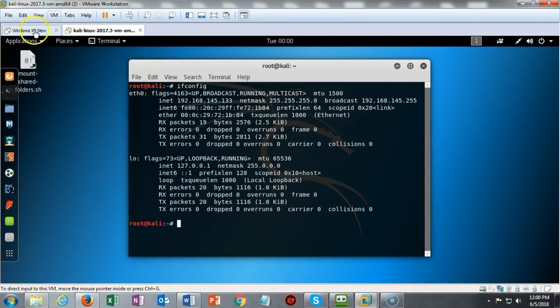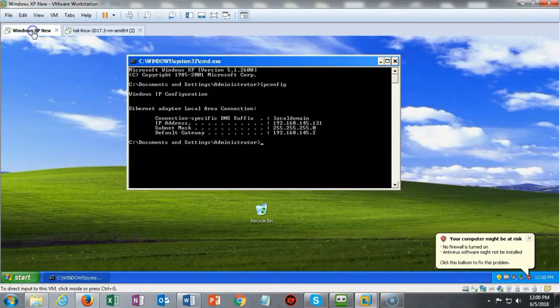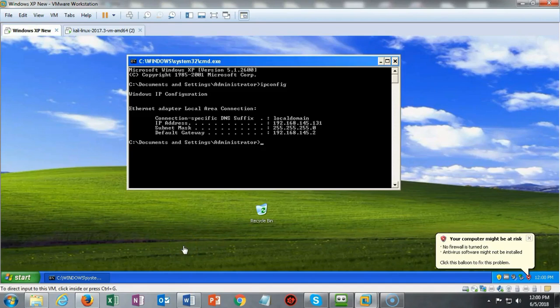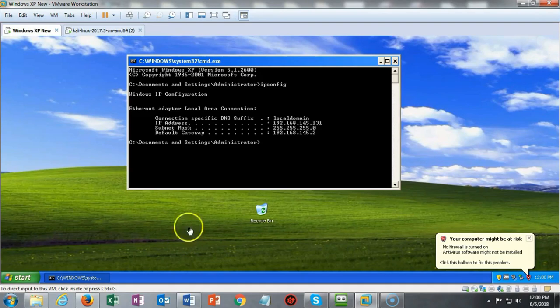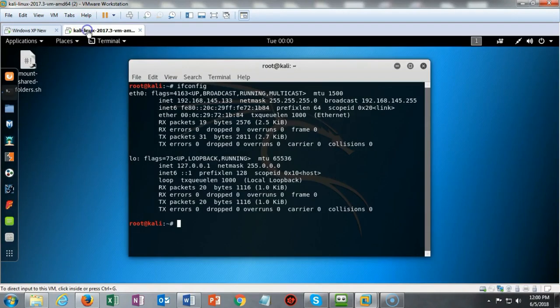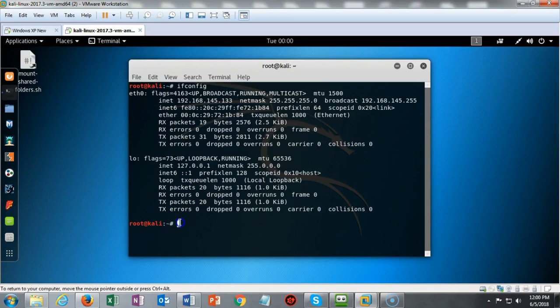Let's go over to my Windows XP machine and check out the IP address assigned to it. The IP address assigned to my Windows XP machine is 192.168.145.131. Now let's go back over to Kali and ping that IP address.